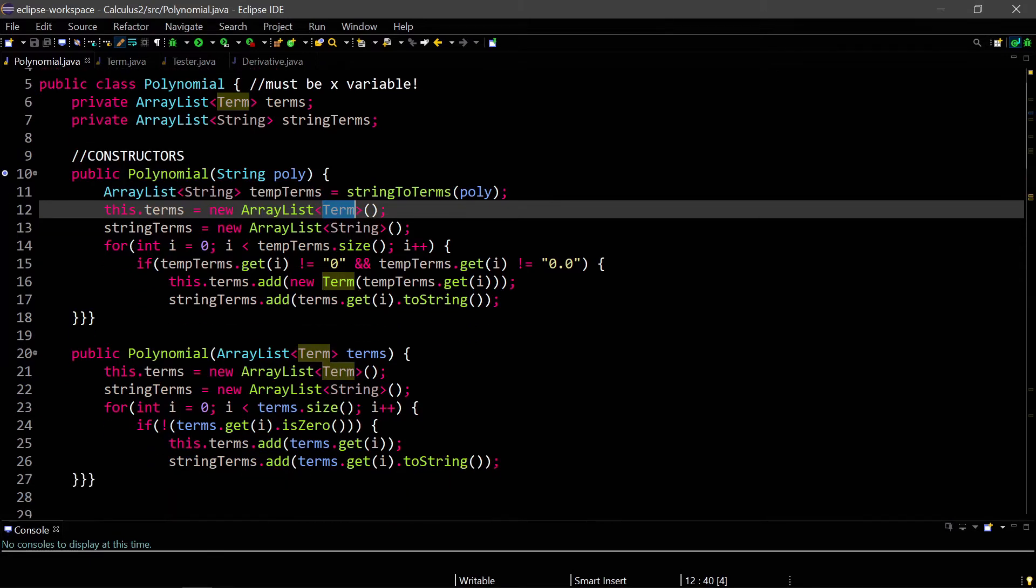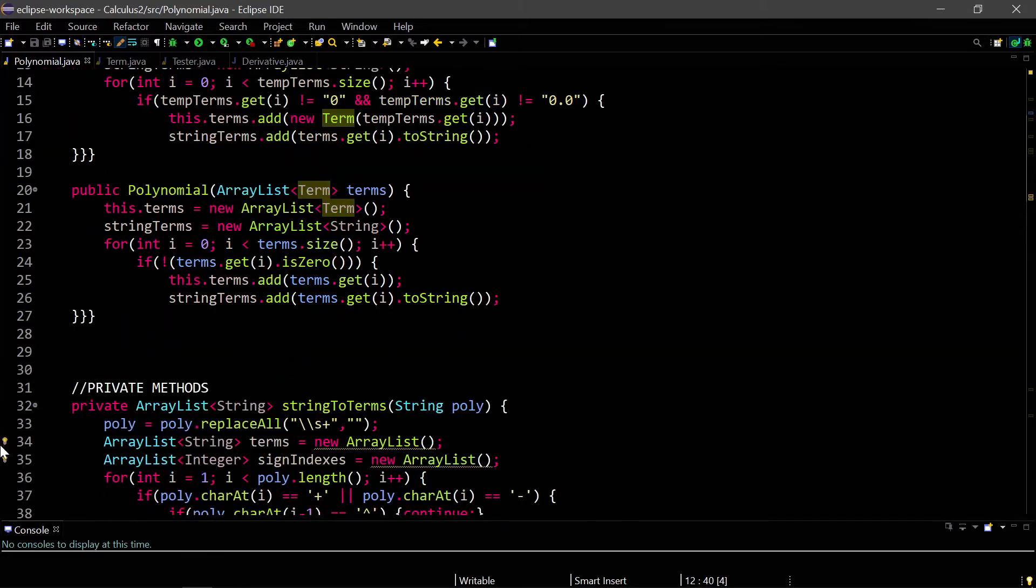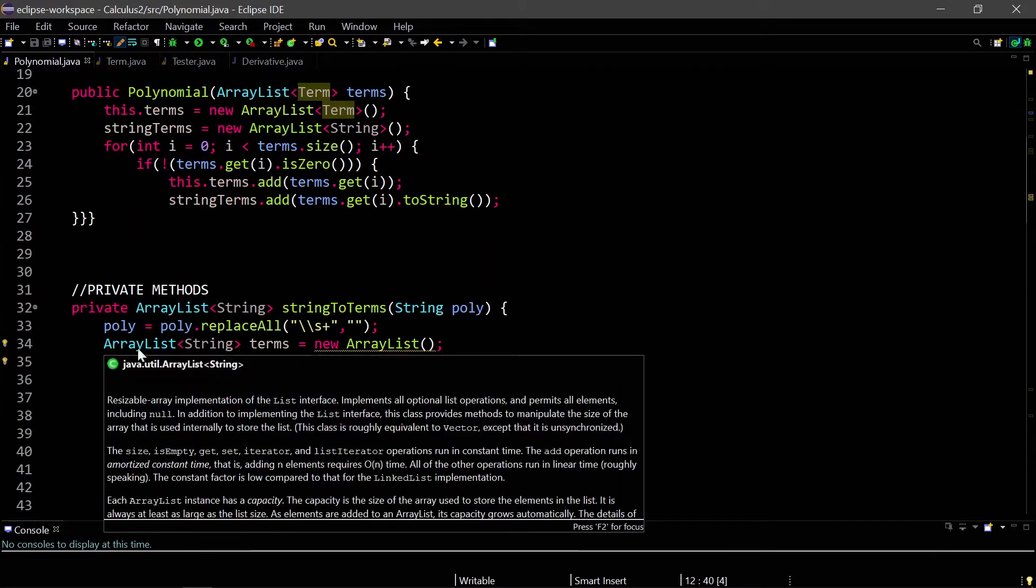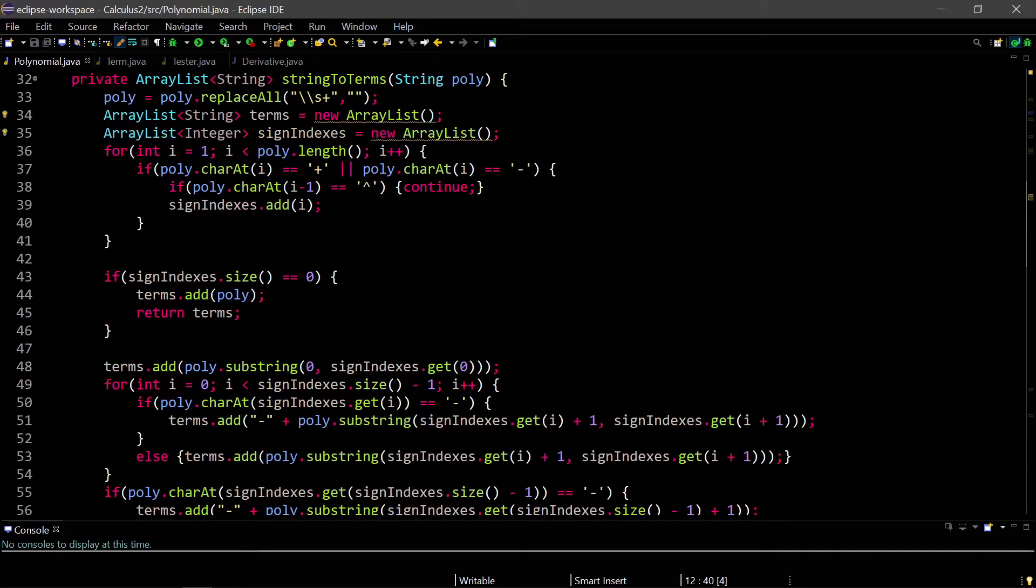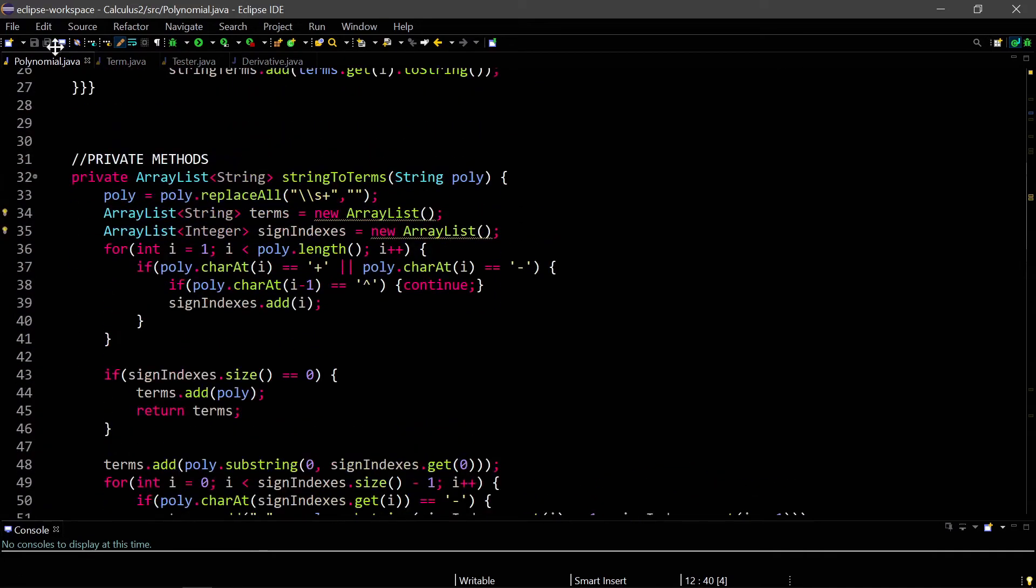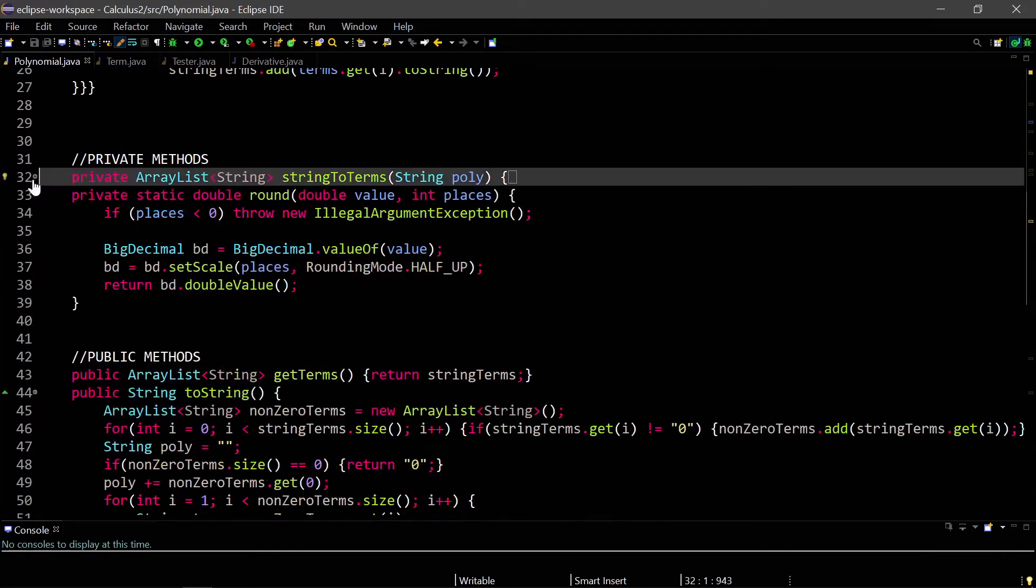And once I do that, I just have my private methods, which are the helper methods, which are pretty much the same, maybe a bit different, just to adapt to the new changes.